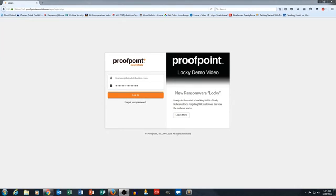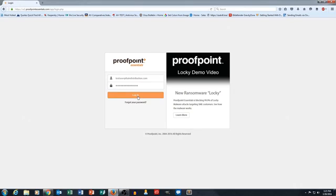We're going to start out today just with the account hierarchy in Proofpoint Essentials. Once you understand the account hierarchy, it becomes a lot easier to navigate around in the tool. And so I'm going to go ahead and get logged in here.